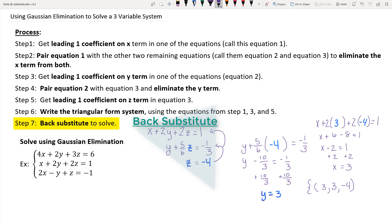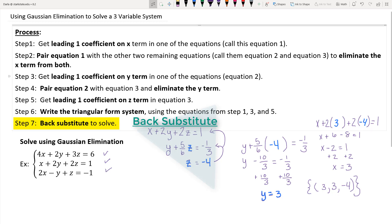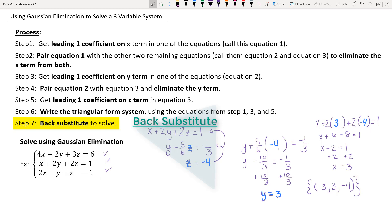The solution set is the ordered triple (3, 3, negative 4). To verify, plug these values into all three original equations and confirm they hold true — in this case they do. So the solution set is the ordered triple (3, 3, -4).